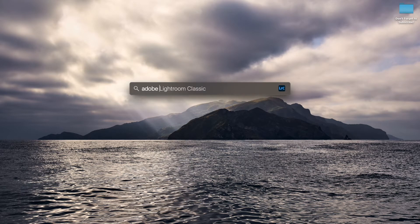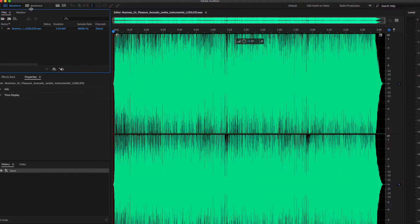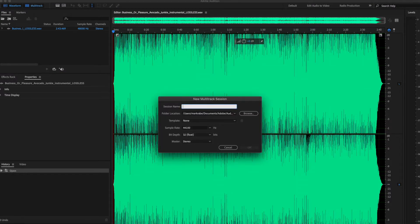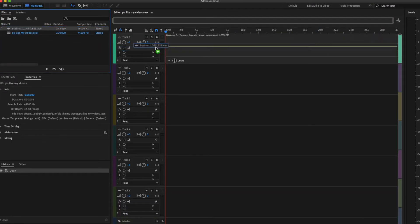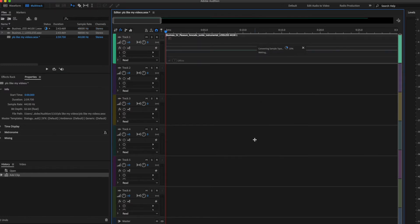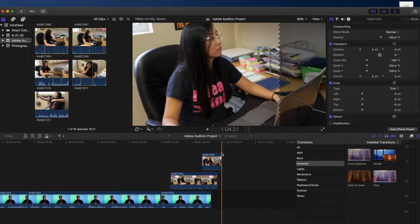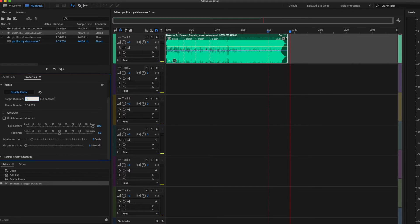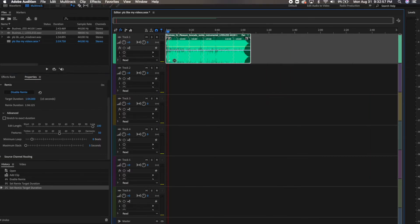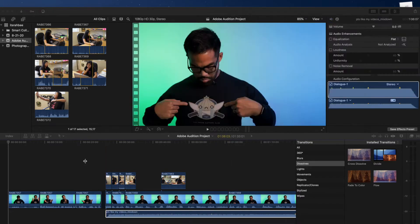Don't even worry about it. All you have to do is open up Adobe Audition, import your song into the project, click on the multitrack, name your multitrack session, and drop in your song to the multitrack session. After that, click here — Enable Remix. Go back to your video, determine how long the video needs to be, and type in how long the video needs to be right here. Export the music and drop it into your video project. It's that easy.